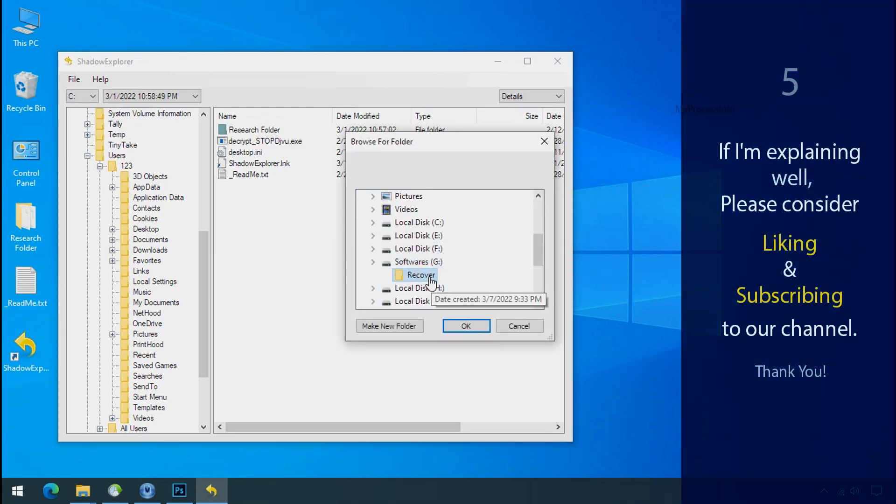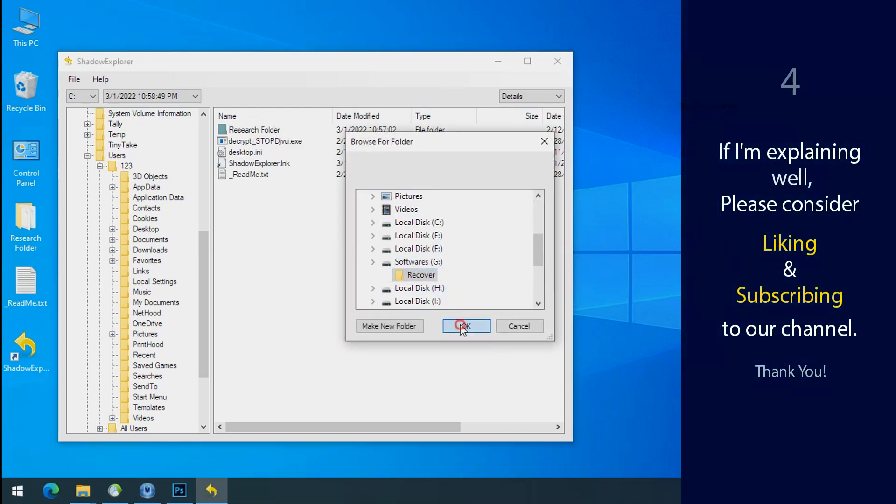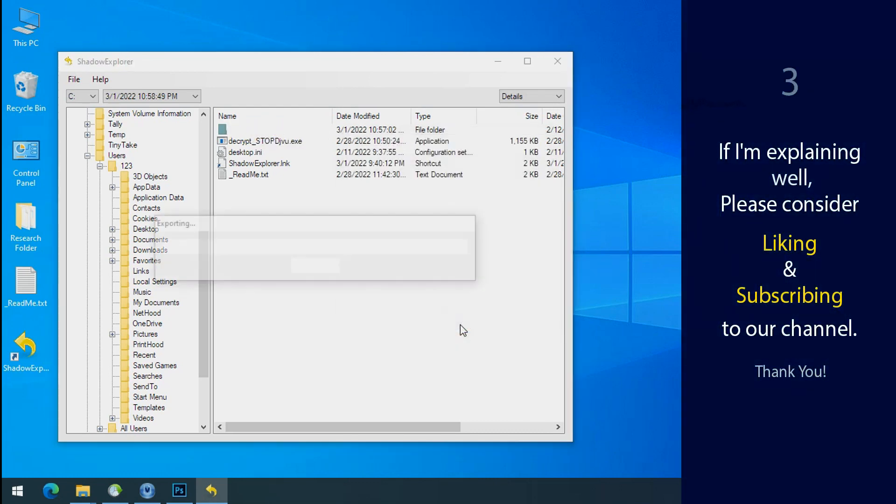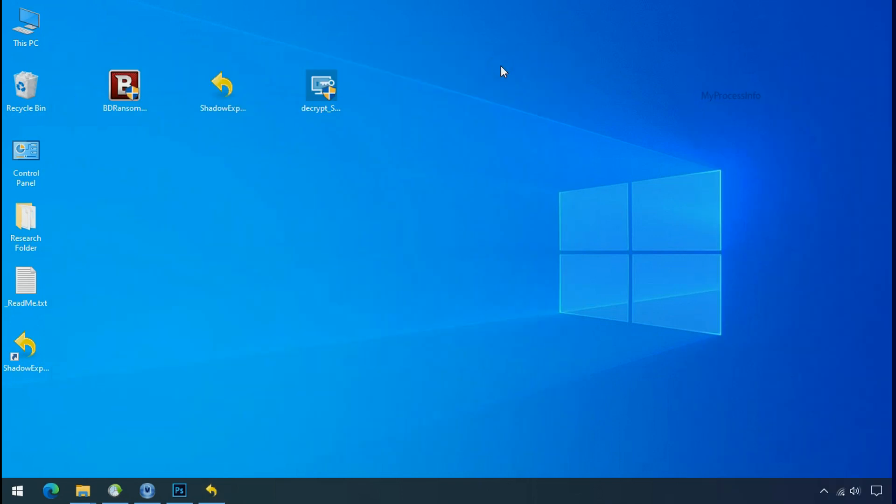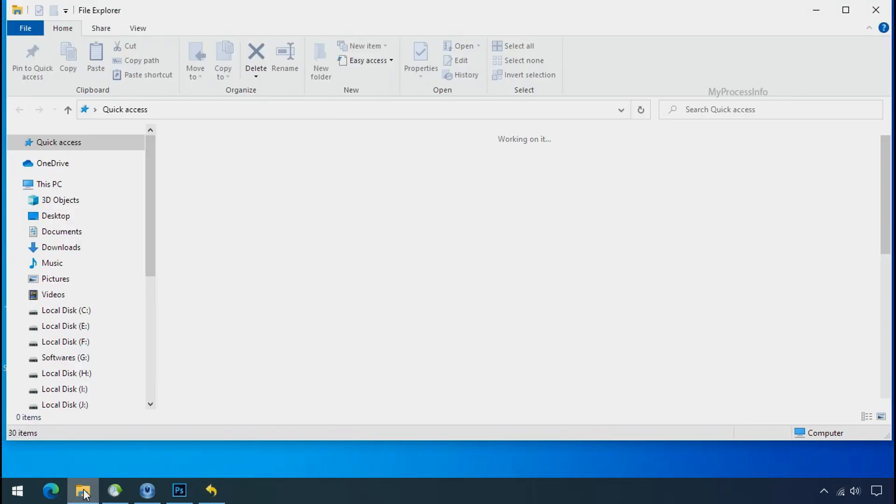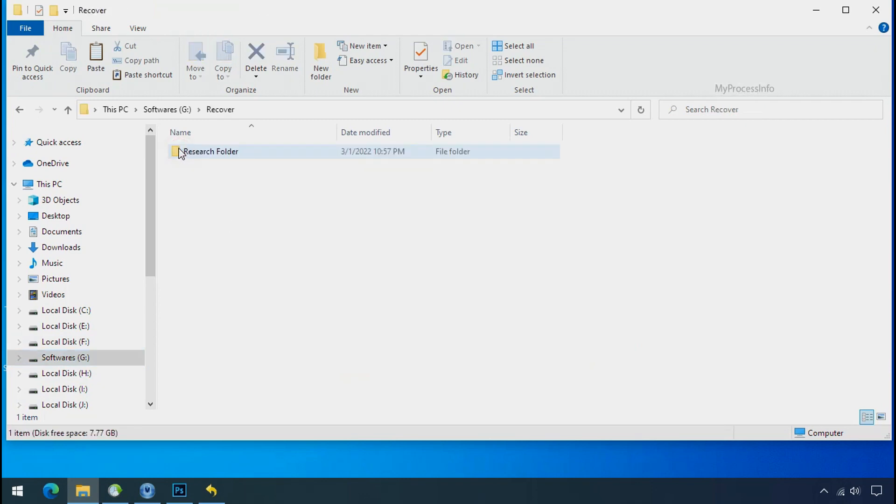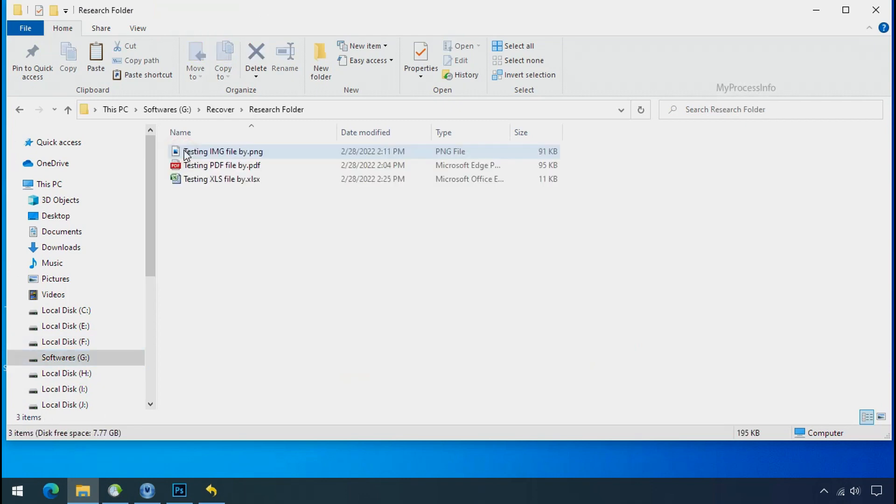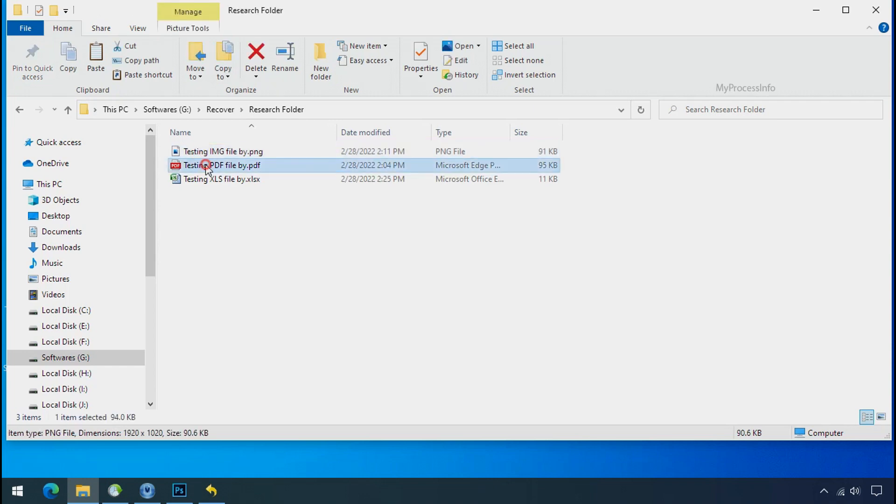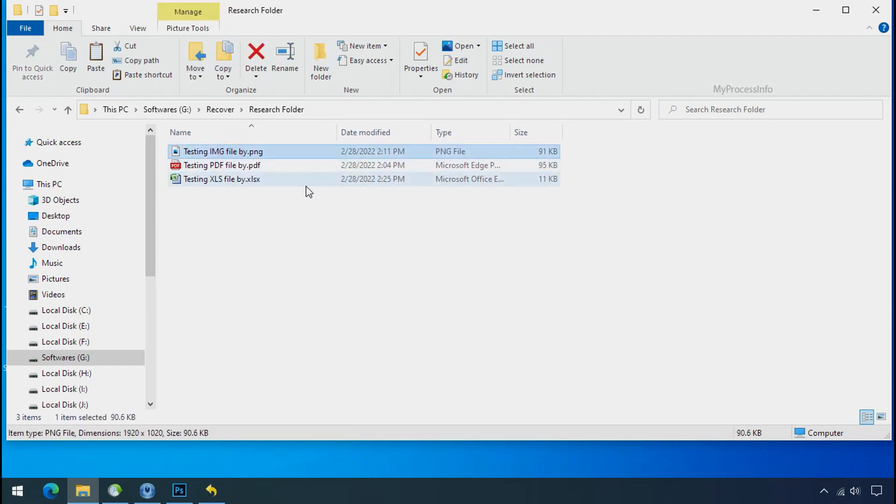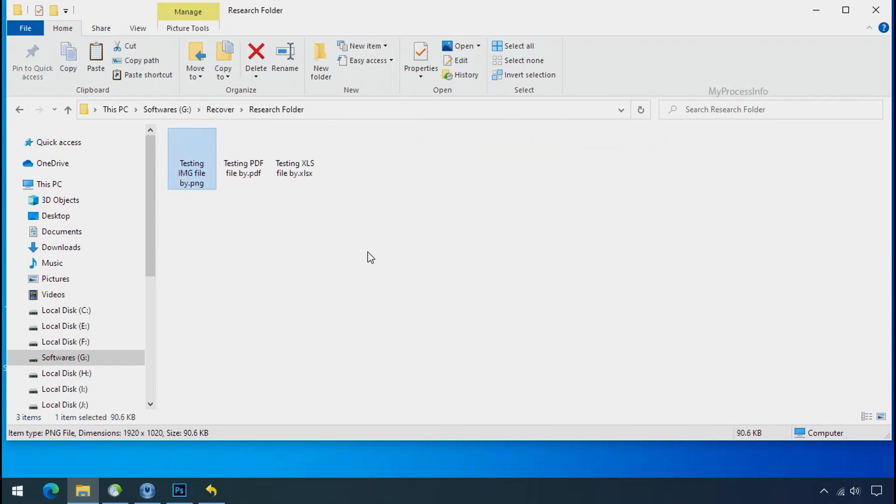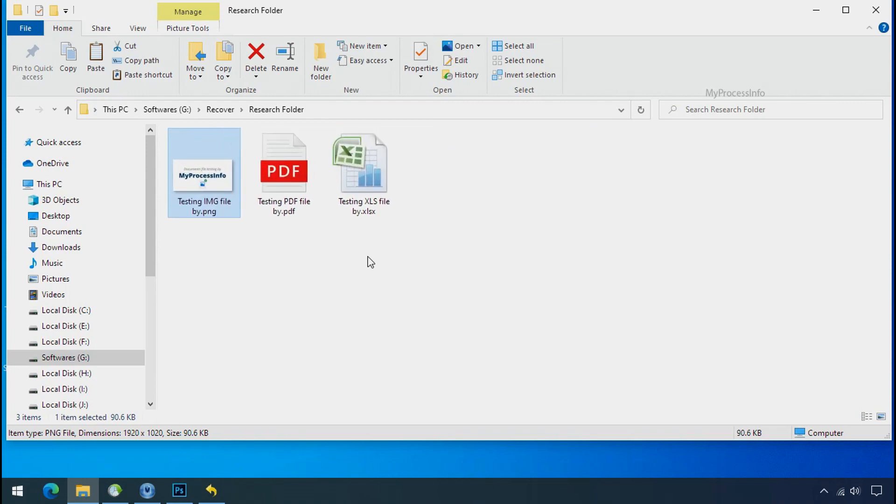If I'm explaining well, please consider liking and subscribing to our channel. In our testing, folder files were recovered without any problem, meaning ransomware was unable to affect the shadow copy. But if your shadow data is also affected by ransomware, follow the next option.